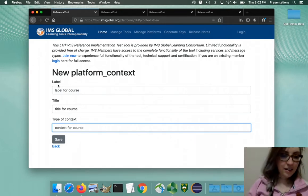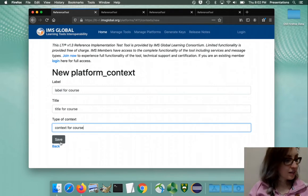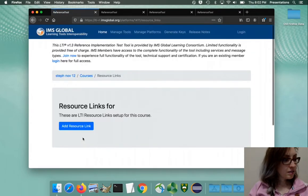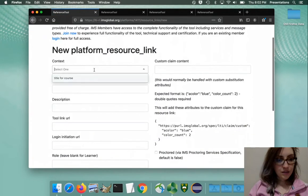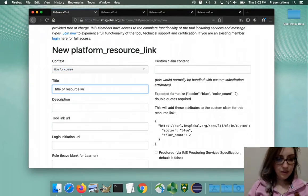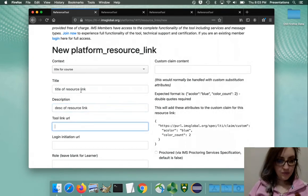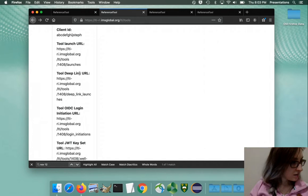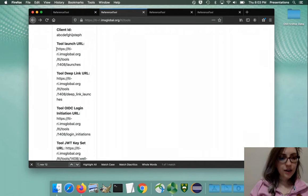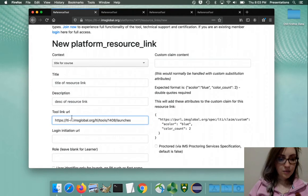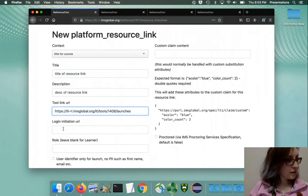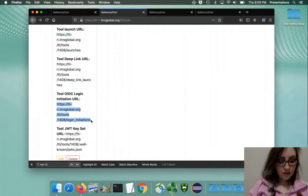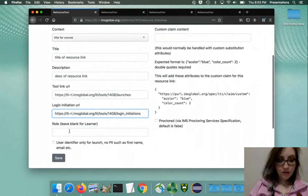I put in a value for the resource links so that if I see it pop up somewhere I'll be able to trace it back to this screen. Resource links - the tool link URL is the tool launch URL. This is where I got stuck before - the names don't exactly match up. The login initiation URL is the OIDC one, copy paste.